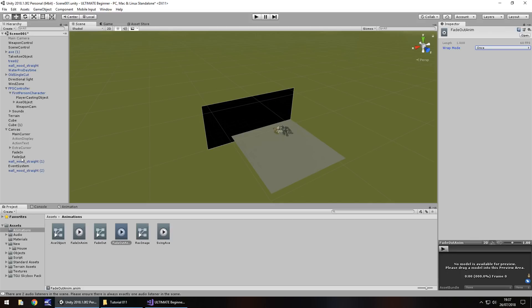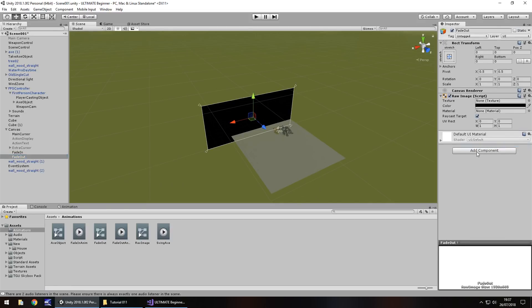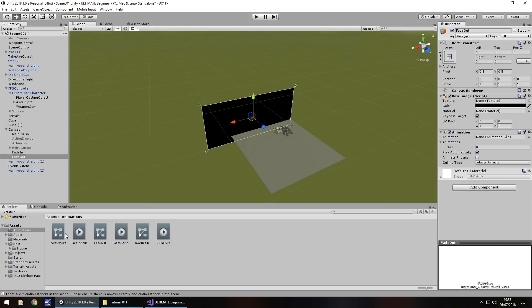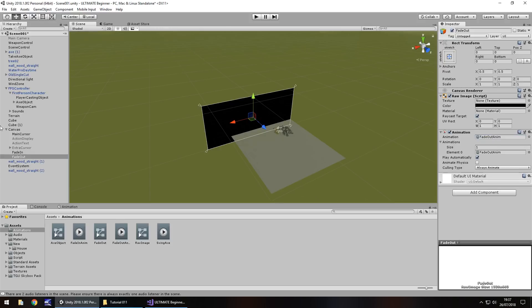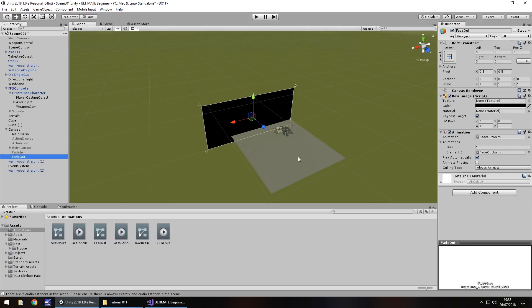So that now means our fade out, we can remove the animator, add component, animation, and drag and drop fade out anim straight onto there. To show this in action, I'm actually going to disable fade in, and basically as soon as we start the game now, we should fade out to black. So let's check that out.